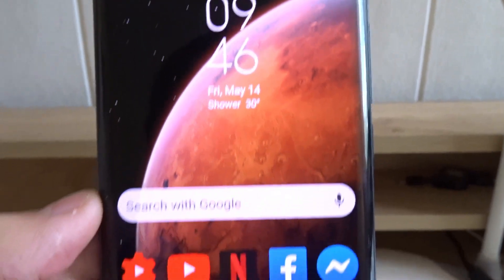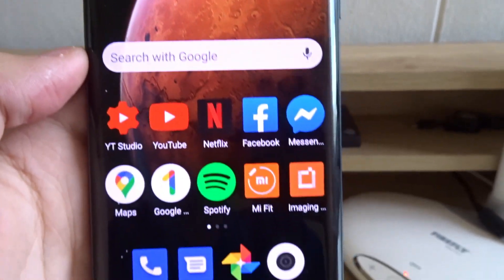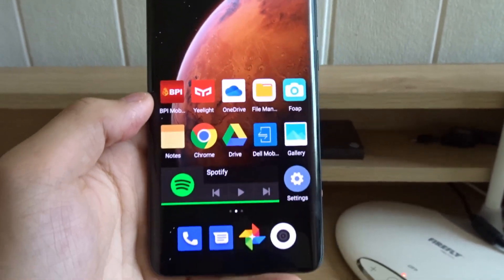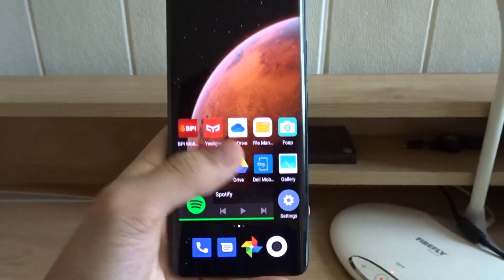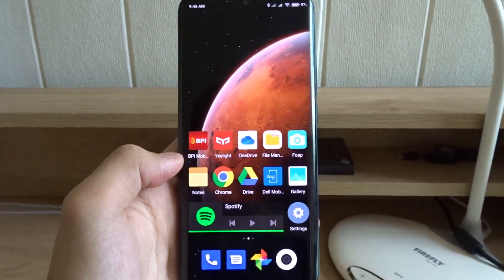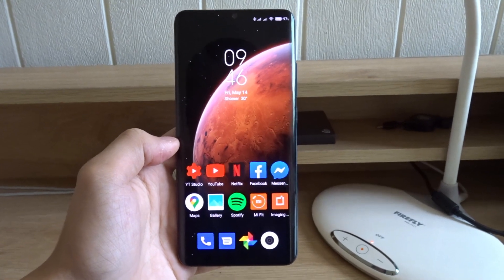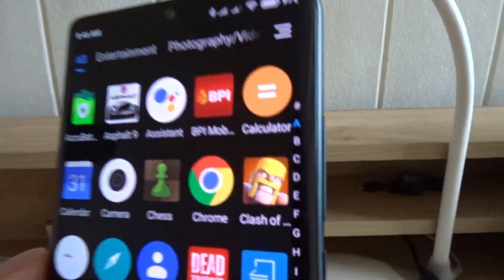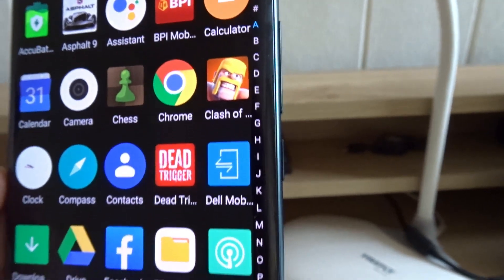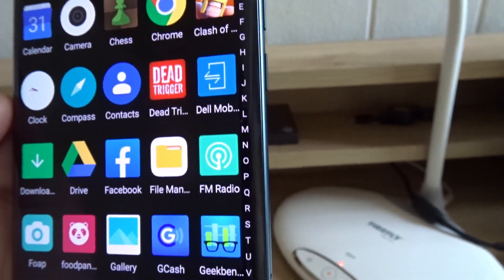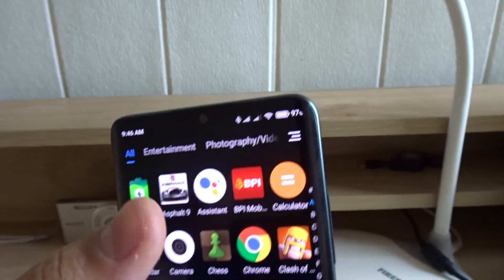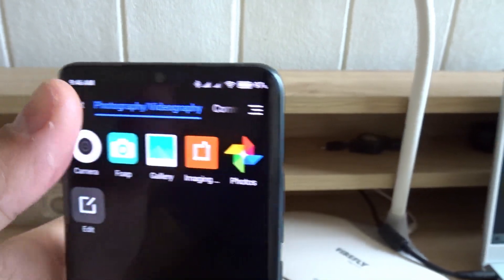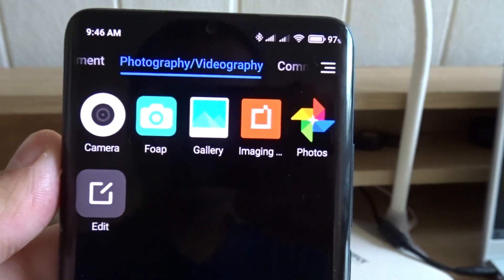Now this is what the default home screen looks like — all apps are placed on different pages found on the home screen. This is what the home screen looks like with an app drawer: all of the apps are in an alphabetical list. You can also create app categories to organize and sort your apps.